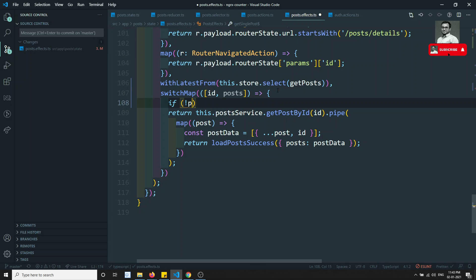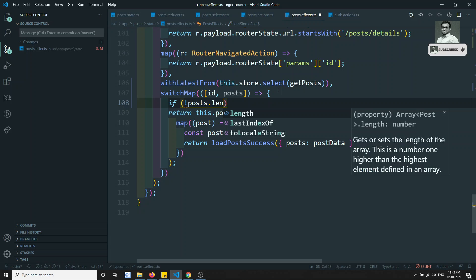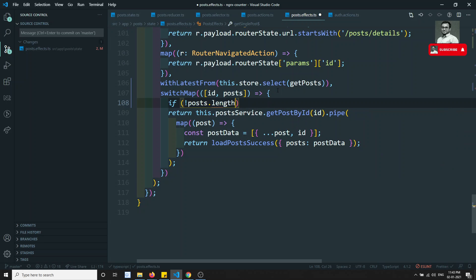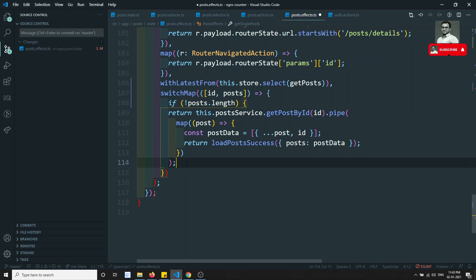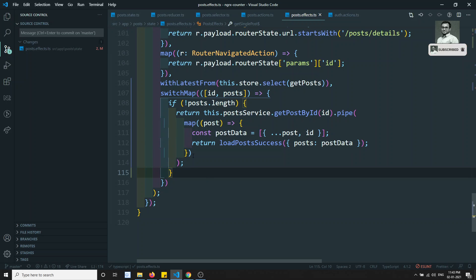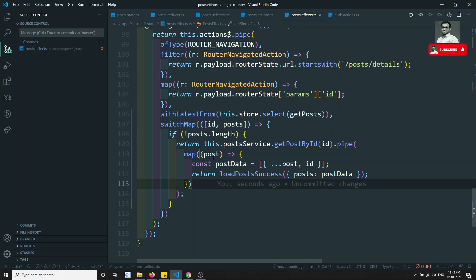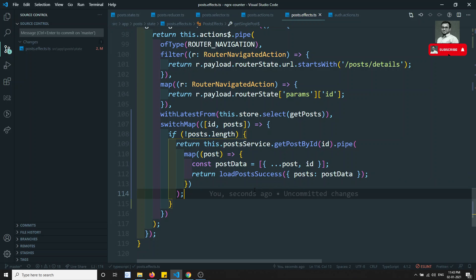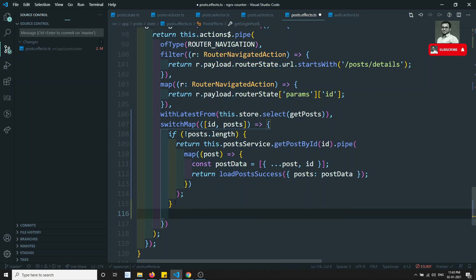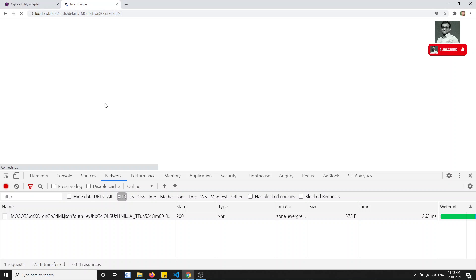Now here, if the post data is not present — meaning if NOT of post.length — then only you need to call the API. Otherwise, we need to leave it, but we need to somehow send an action. So in the else part, we need to send an action.